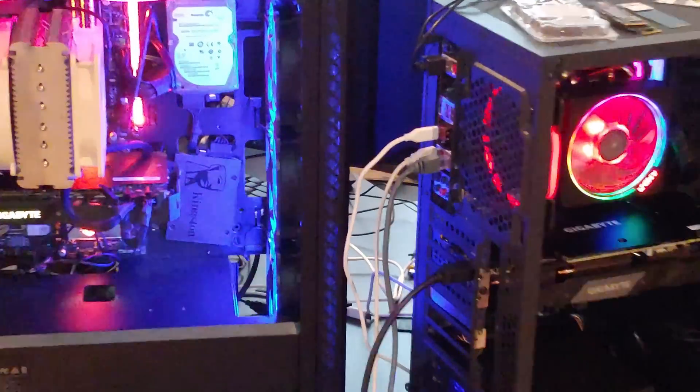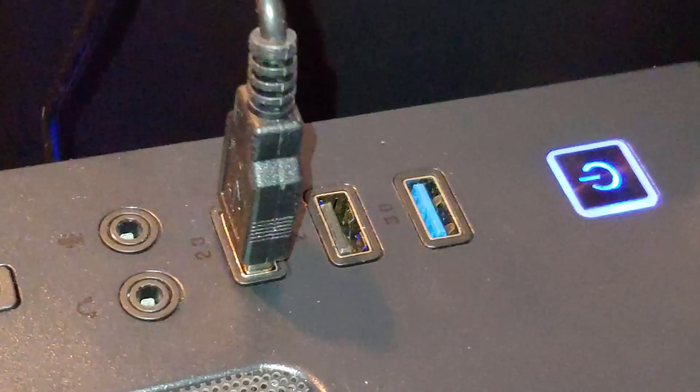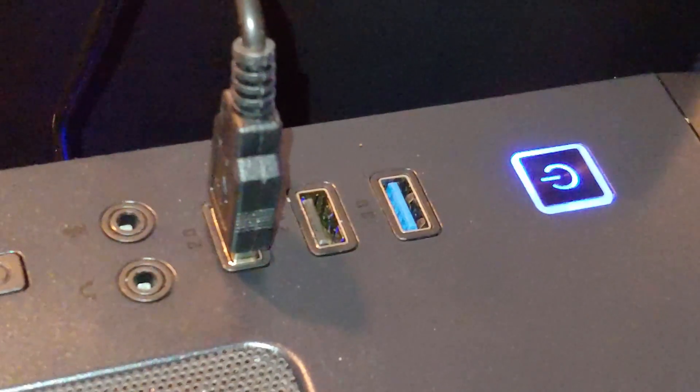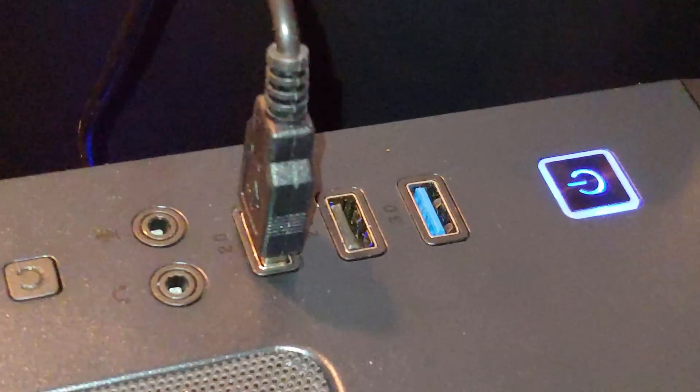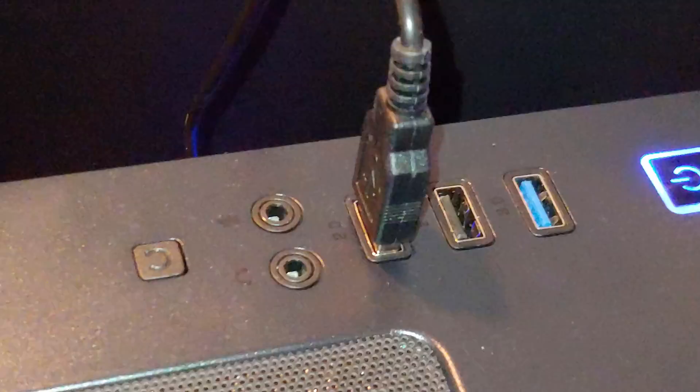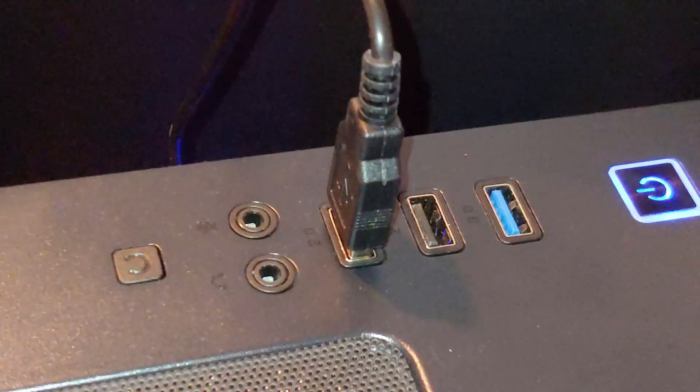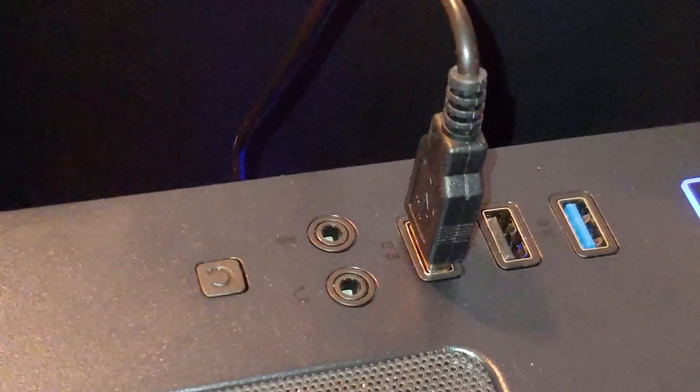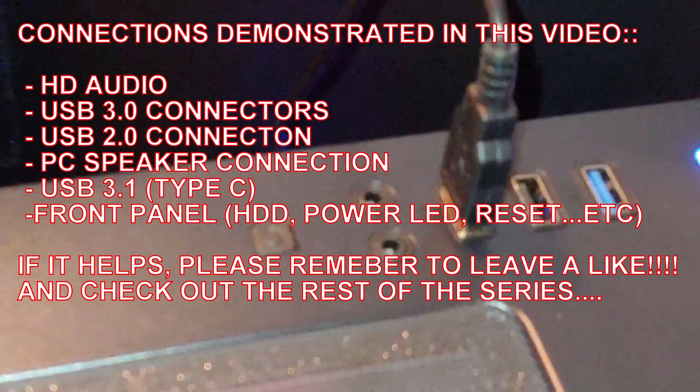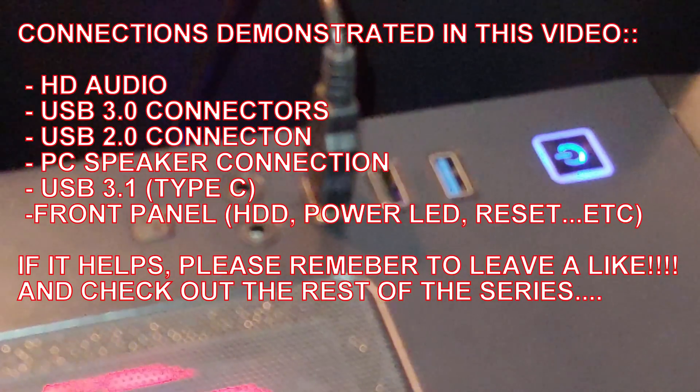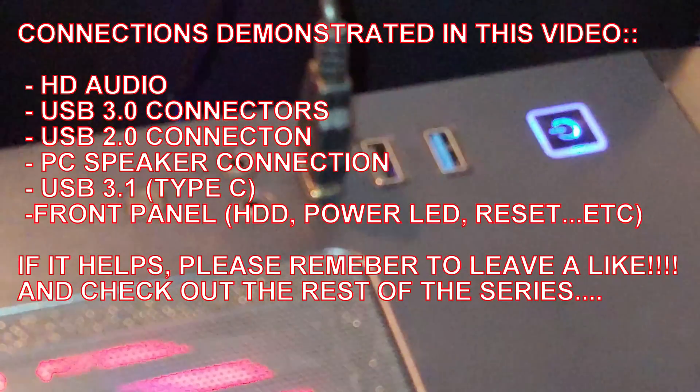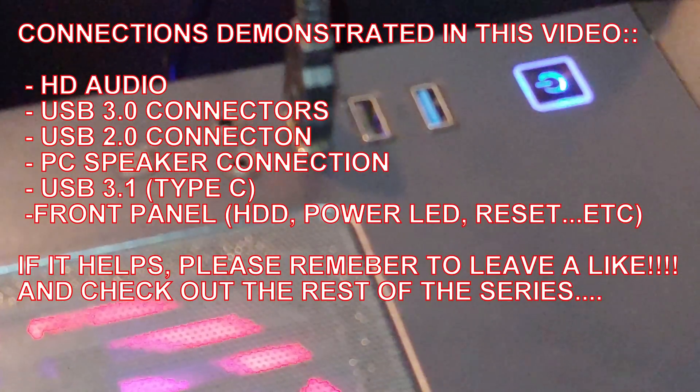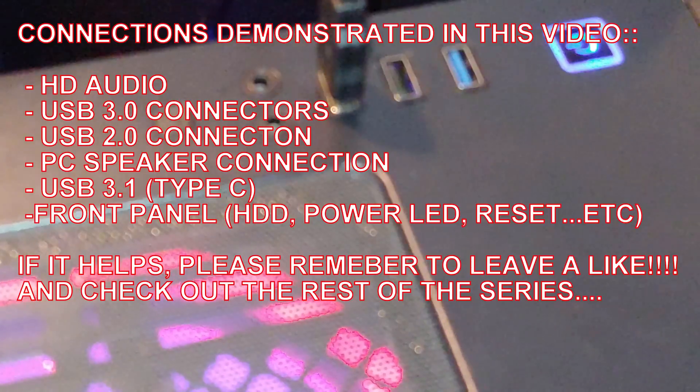We're going to learn how to do all of our panel connectors, such as the power button, our USB 3.0s, 2.0s, Type Cs if you have that, reset switch, and the HDD LED as well as the power LED. So let's get started.